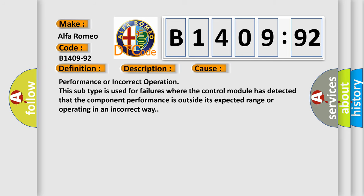This diagnostic error occurs most often in these cases: Performance or incorrect operation. This subtype is used for failures where the control module has detected that the component performance is outside its expected range or operating in an incorrect way.